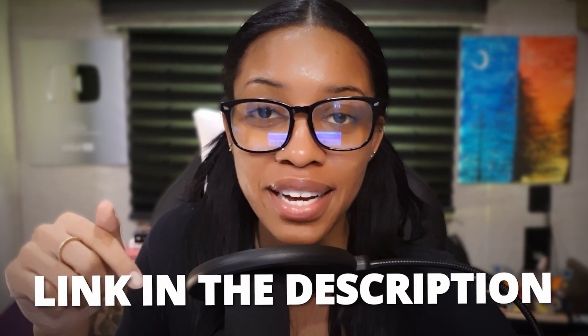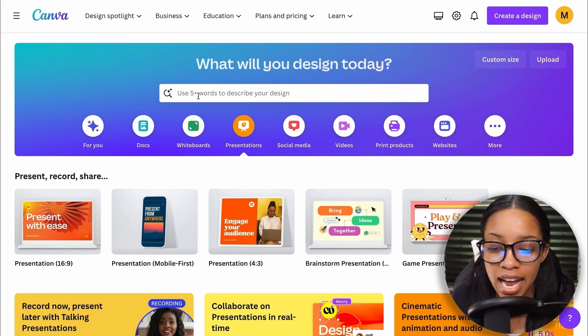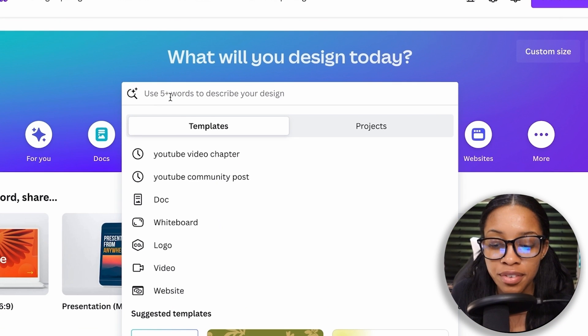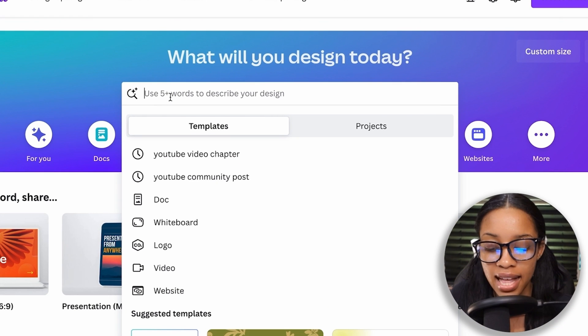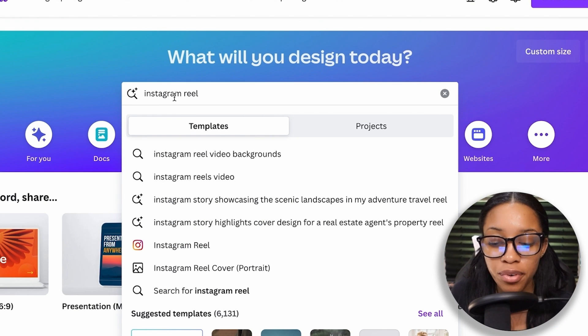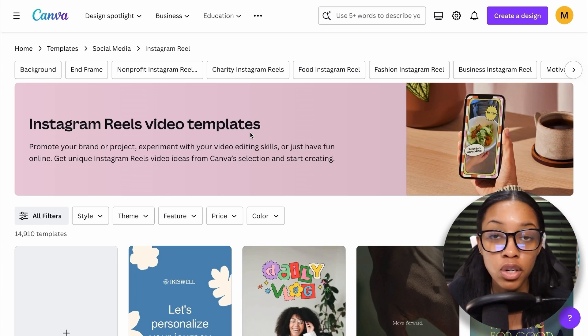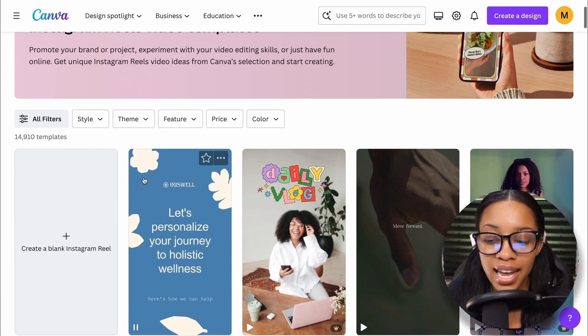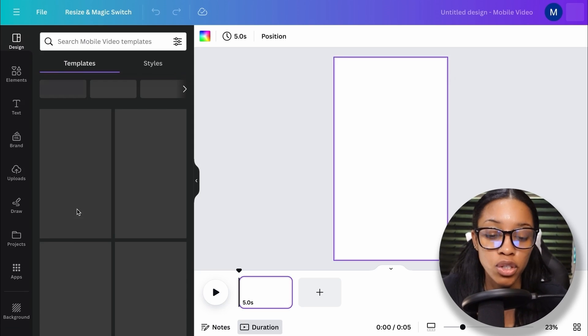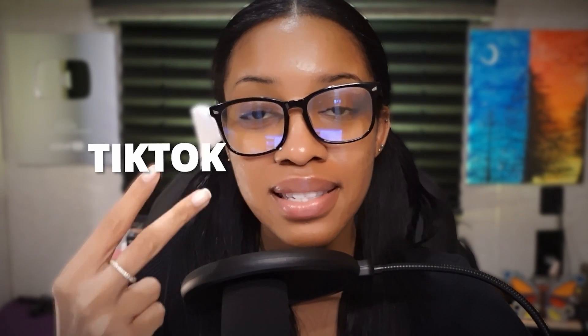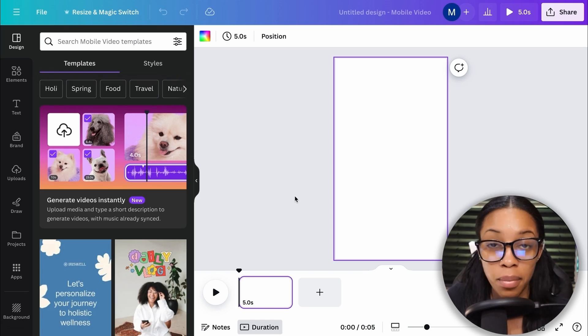In order to create the motion graphics, come on over to Canva — you can find the link in the description. Once on Canva, go to the text box and search for Instagram reel, then select it. Note it has the size 1920 by 1080, which is exactly what you want. This is the size for all short form content, including reels, TikTok, and YouTube Shorts, so this one works for all of them.